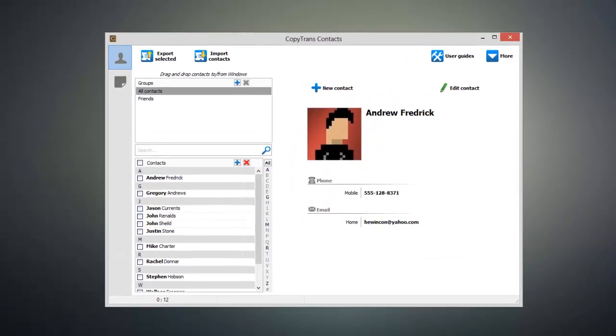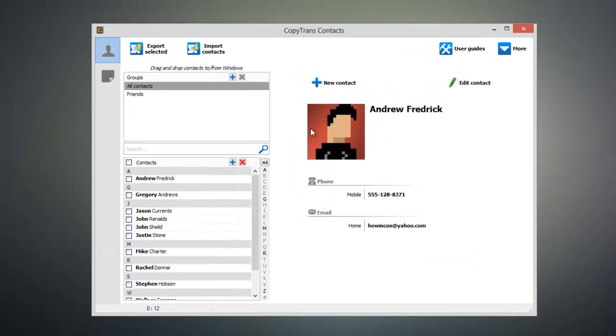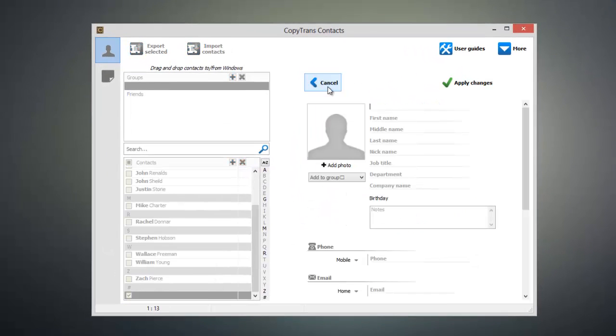Now to add a contact all you have to do is click the new contact button and you can start to enter in information that corresponds to the individual. So for example I can give this person a prefix, a first name, a middle name, and a last name.